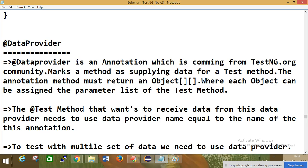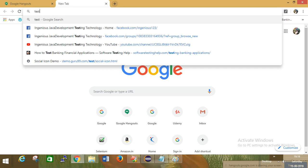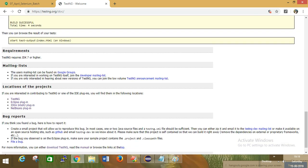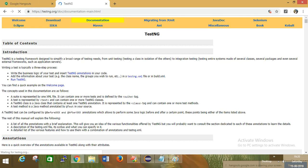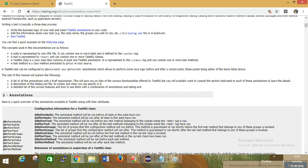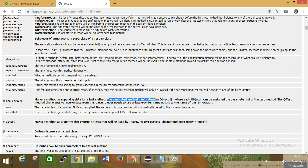We have one more method called DataProvider. DataProvider is an annotation available inside TestNG - you can find it in the TestNG documentation. So DataProvider marks a method and supplies data to the test method. The annotated method must return a 2D array of type Object.